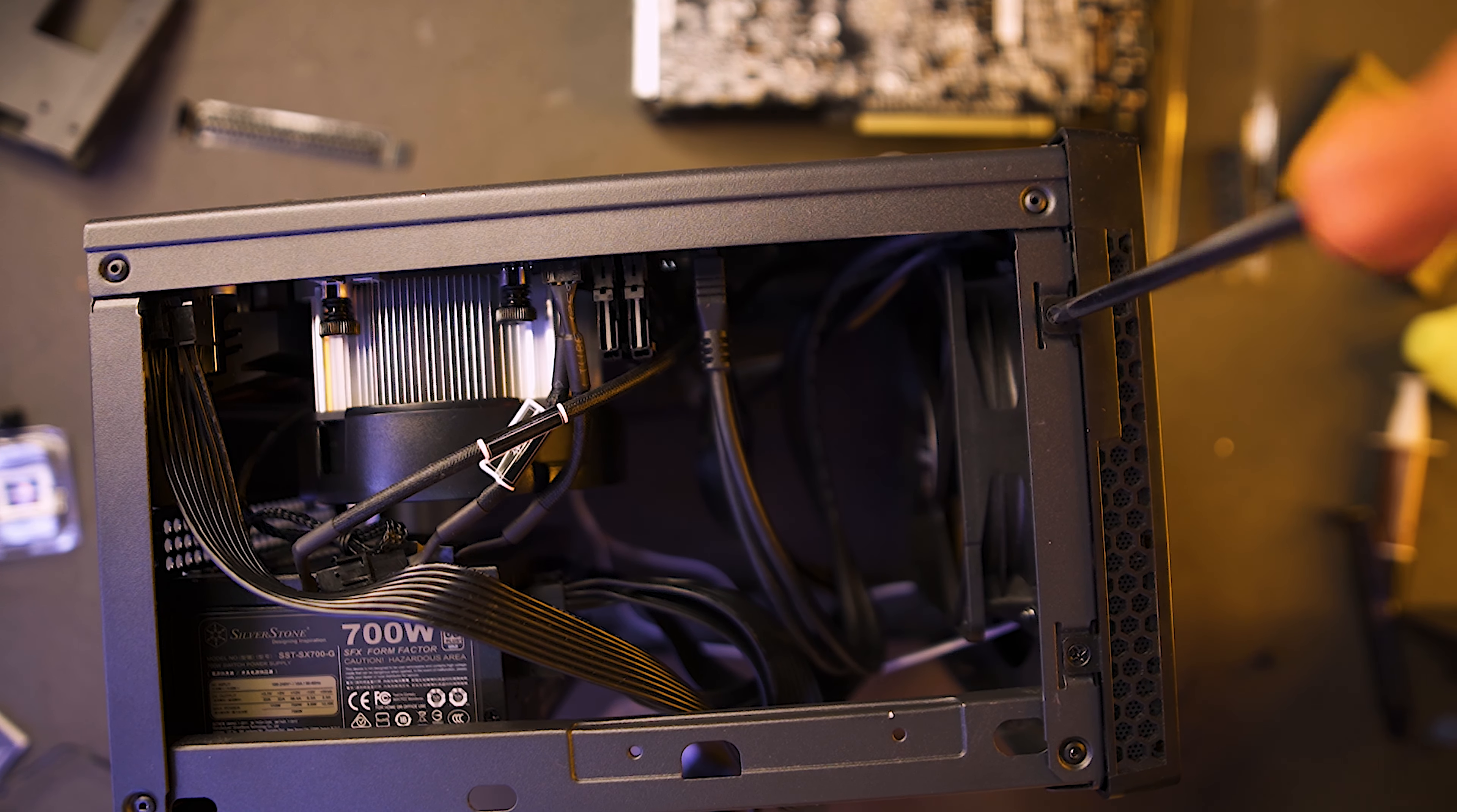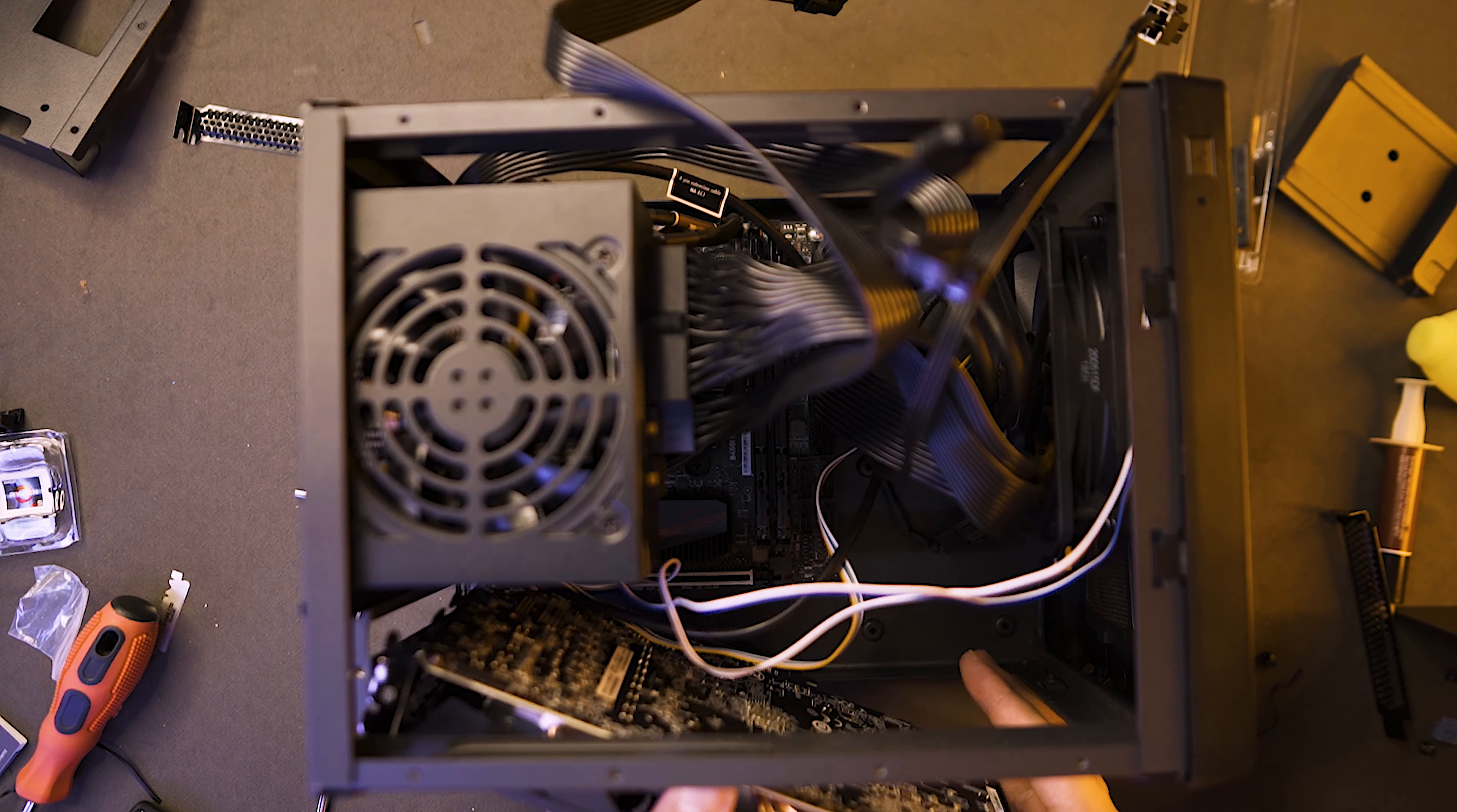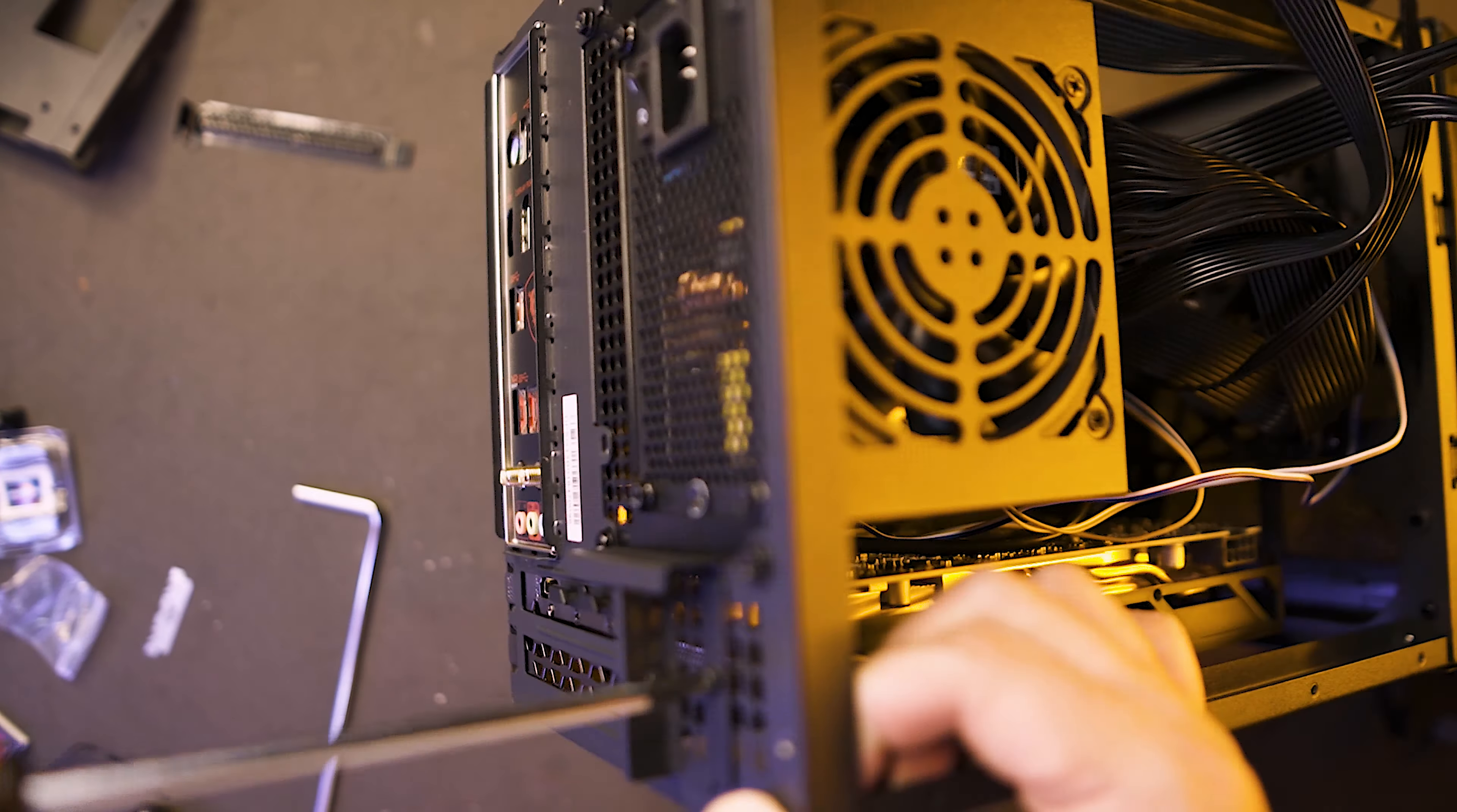Same as earlier, we need to just align the graphics card to our motherboard PCIe slot, snap it back in, then secure it with the graphics card plate at the back of our case.